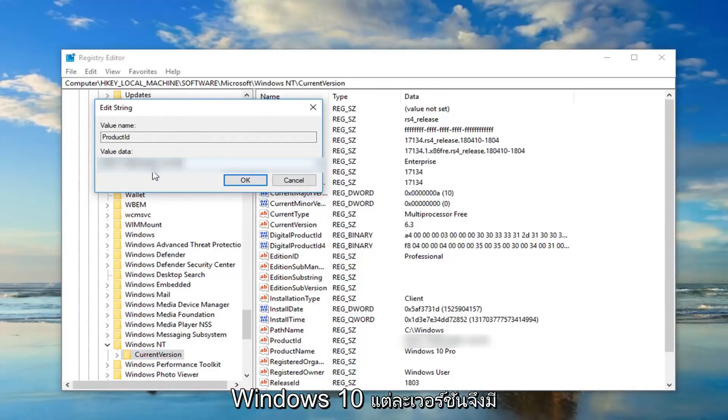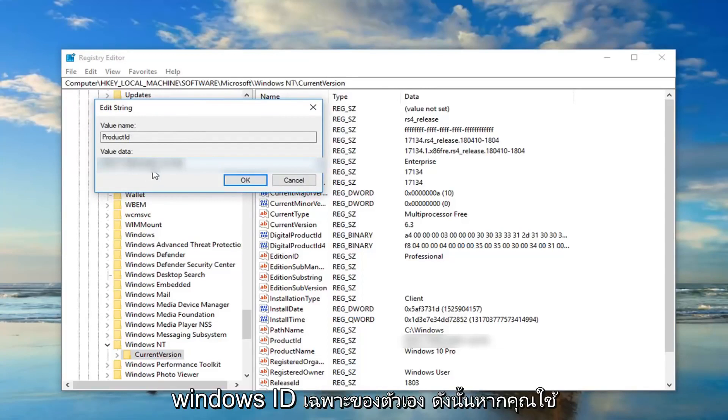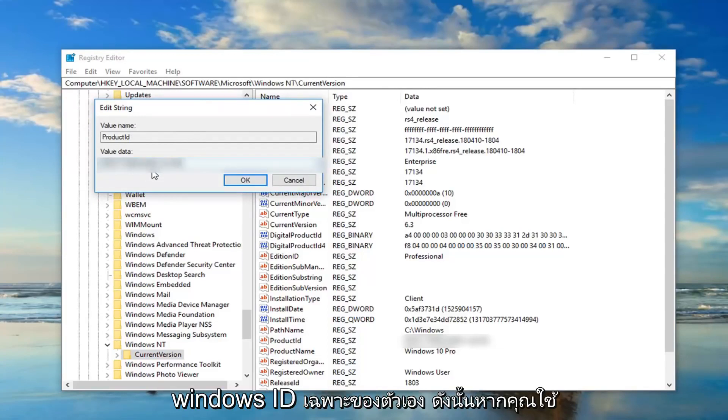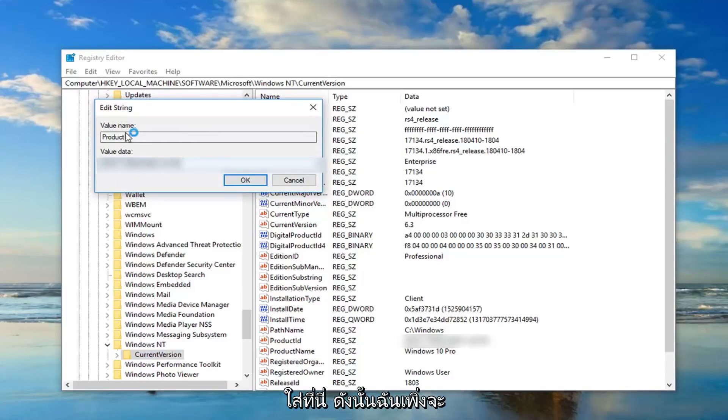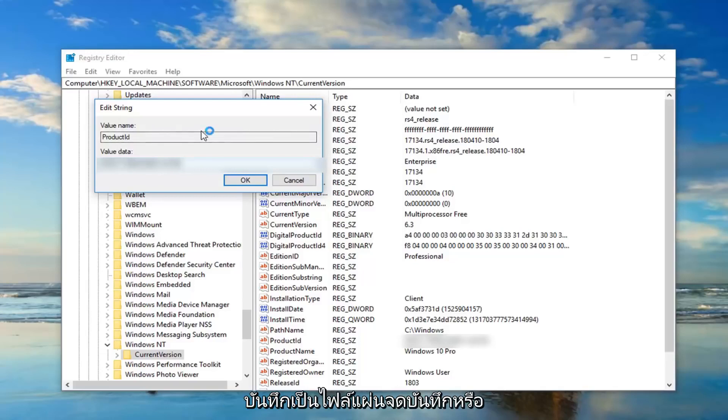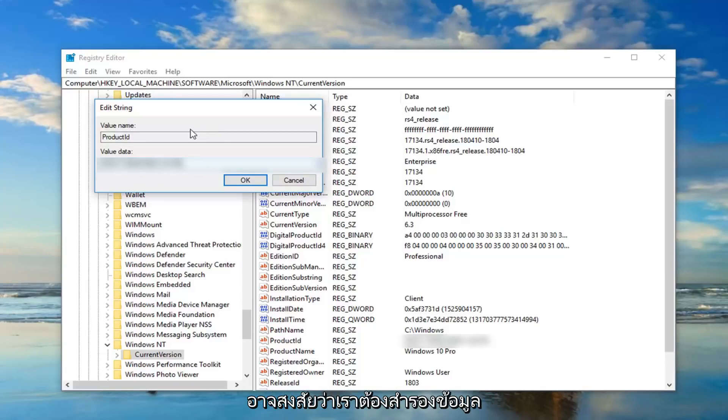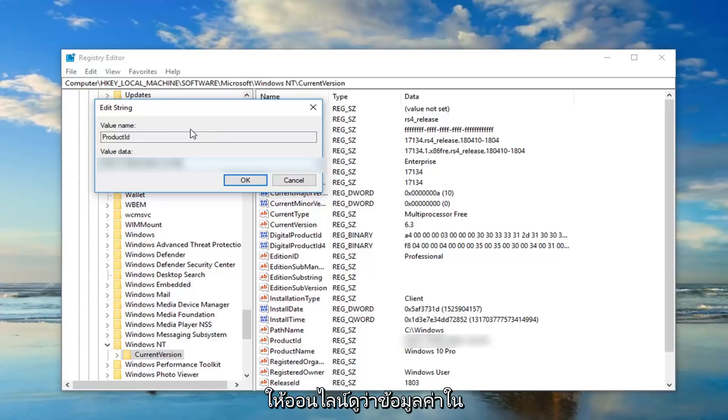Each version of Windows 10 has its own unique Windows ID. So if you're running home, professional, or enterprise, it's a different value data you're going to be putting in here. So I would suggest taking note of whatever is currently in here, save it as a notepad file or whatnot just in case you made a mistake. Then you probably wouldn't even need to back up the registry. But go online and see if the value data in this field is the same thing that's showing up on the internet.